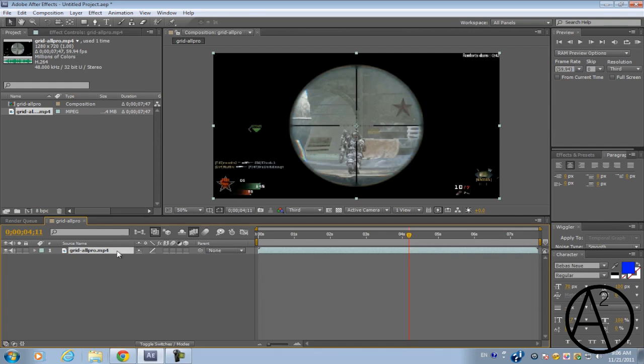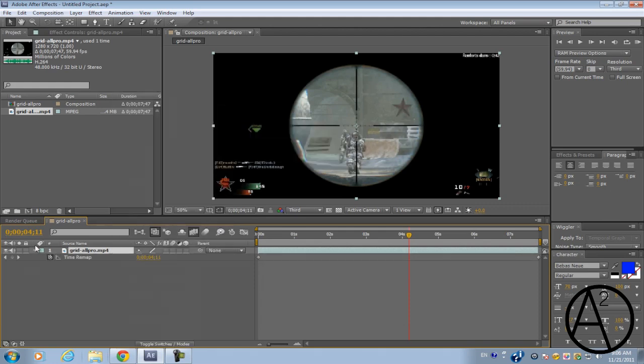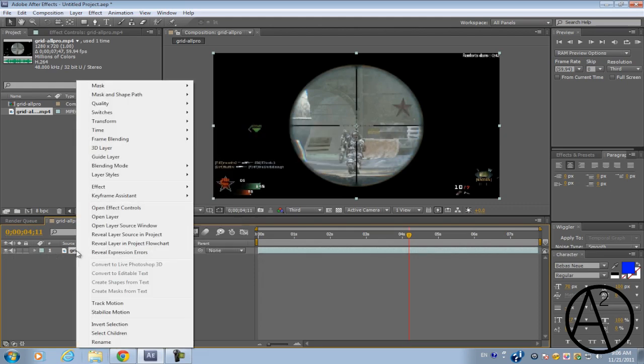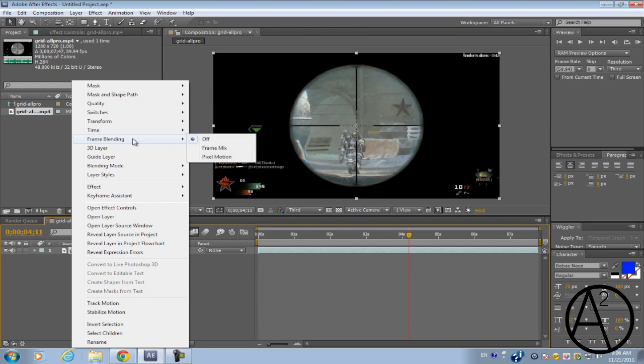So first thing you're going to do is we're going to slow it down. So right click on the video clip, click time, enable time remapping and go to right click again and go to frame blending and click pixel motion.